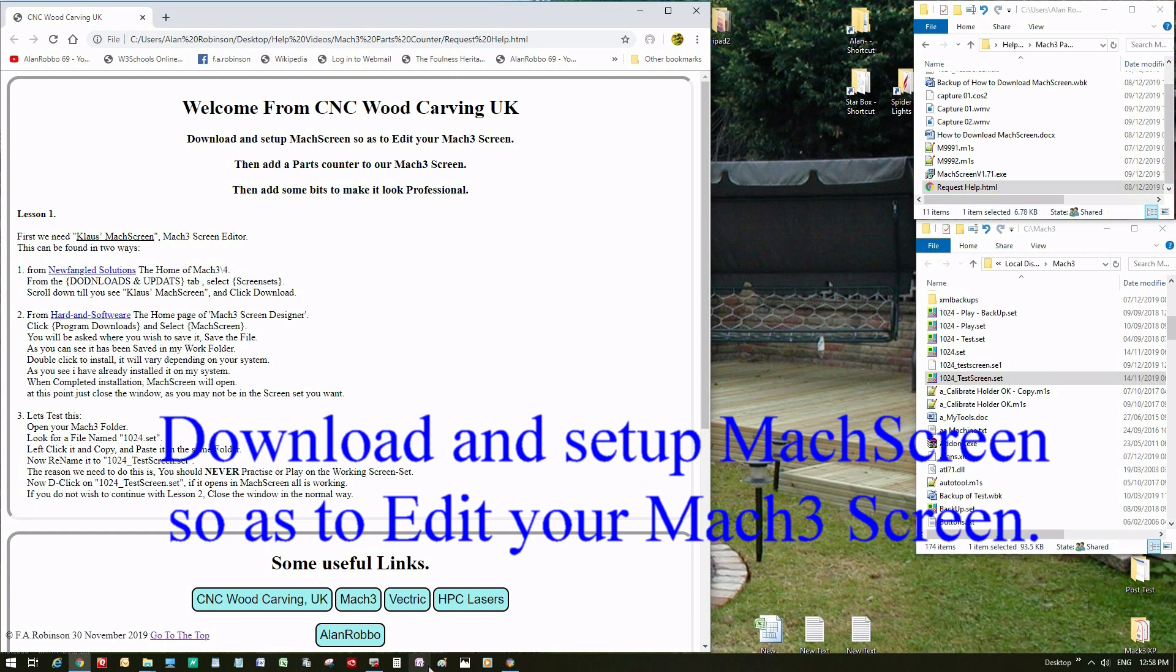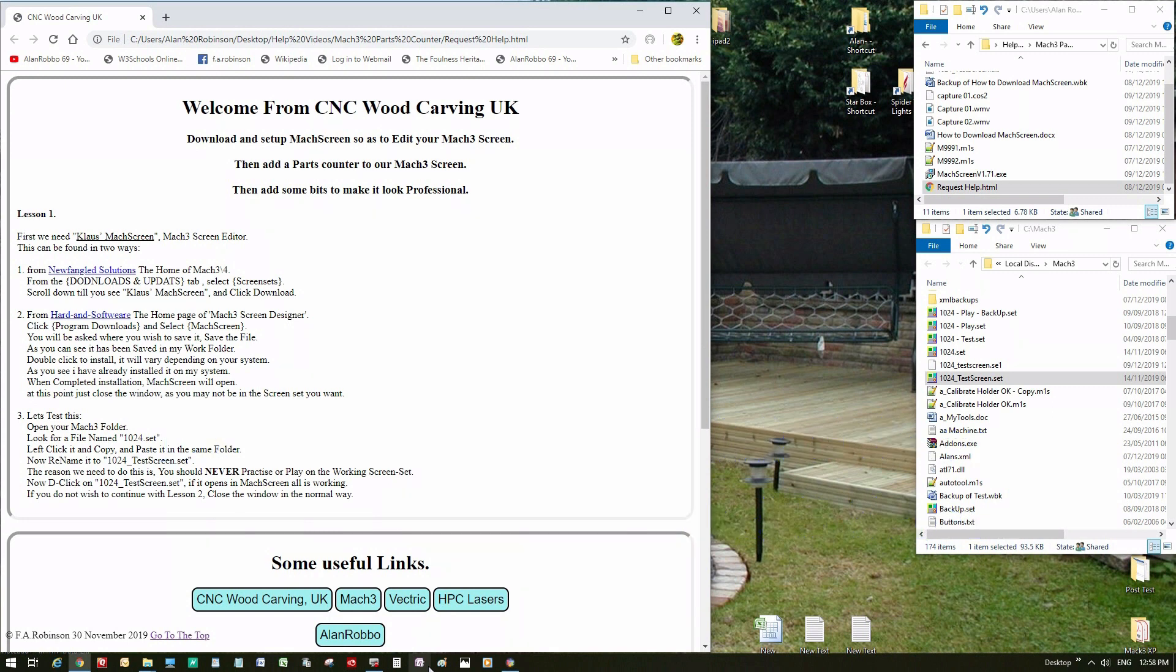Welcome from CNC Woodcarving UK. Download and set up mock screen so as to edit your mock 3 screen. Then add a parts counter to our mock 3 screen. Then add some bits to make it look professional.